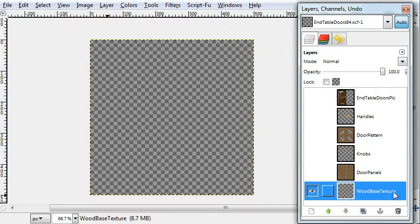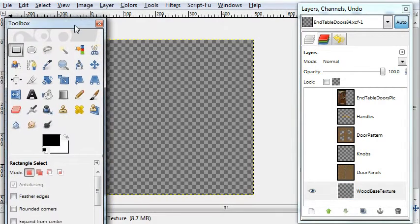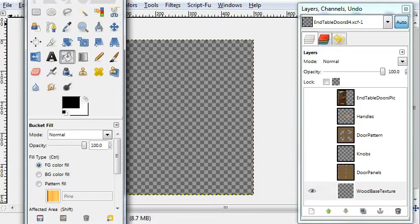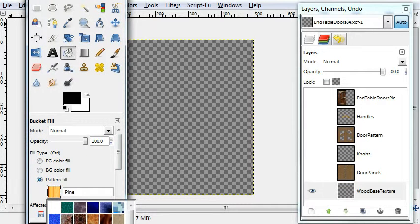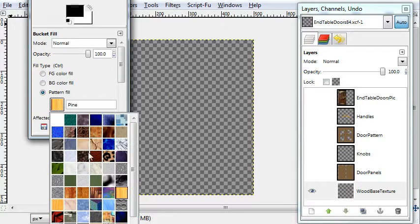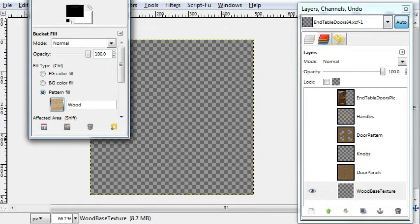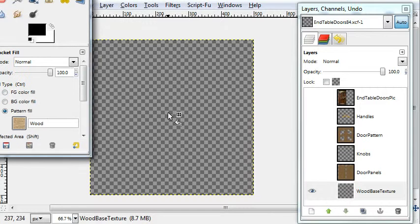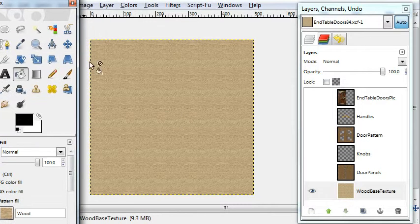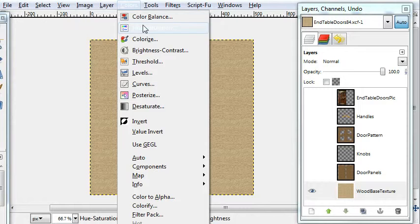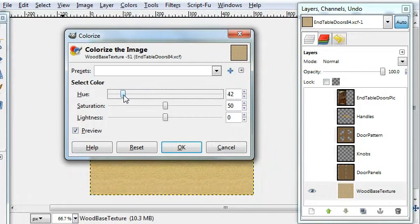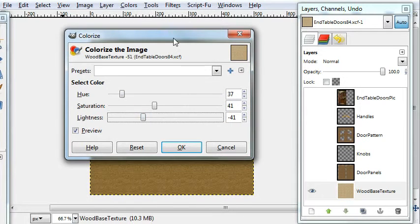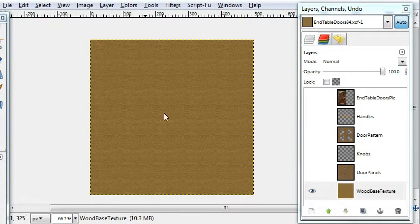I'll show you how I did the wood base texture. Go to bucket fill, pattern fill, and click the icon there. Down at the bottom there's a few wood textures. I'll pick that one. And I wanted to make it darker, so I went to colorize and made it a bit darker.